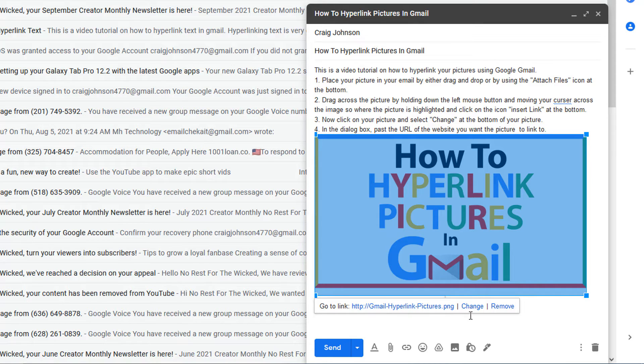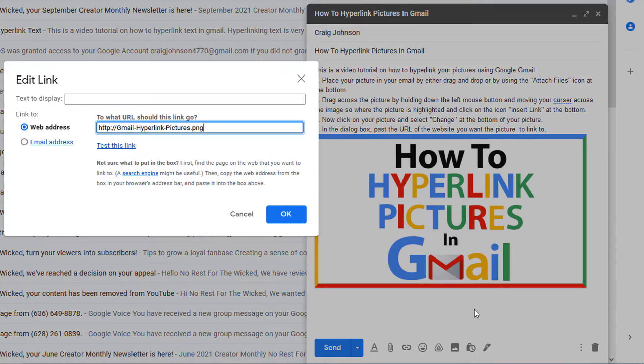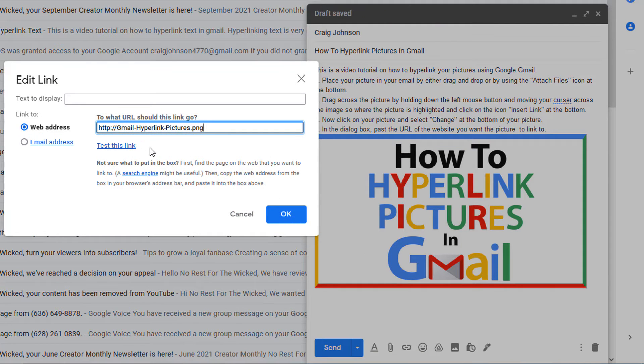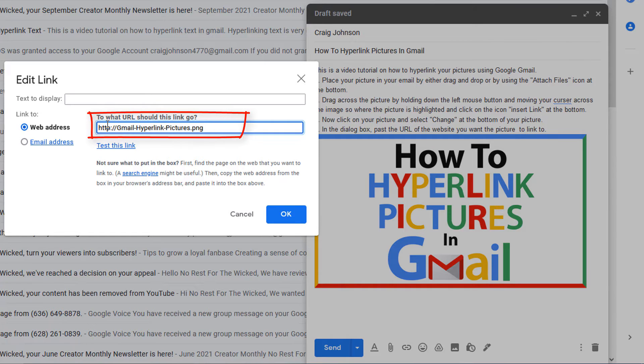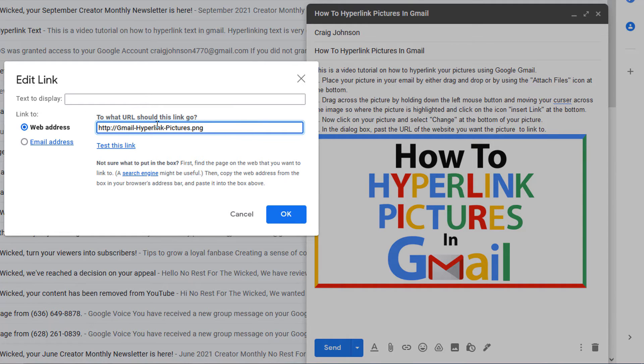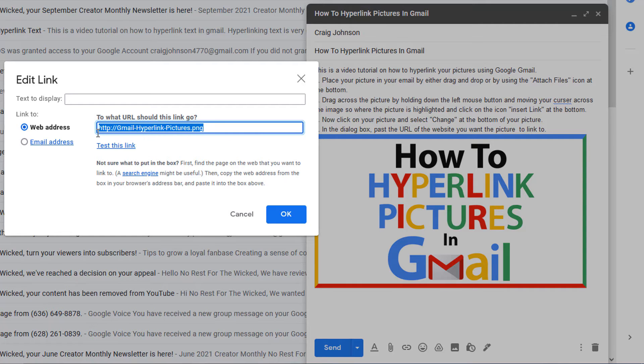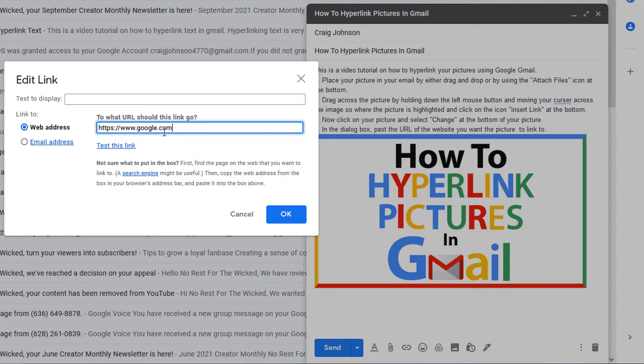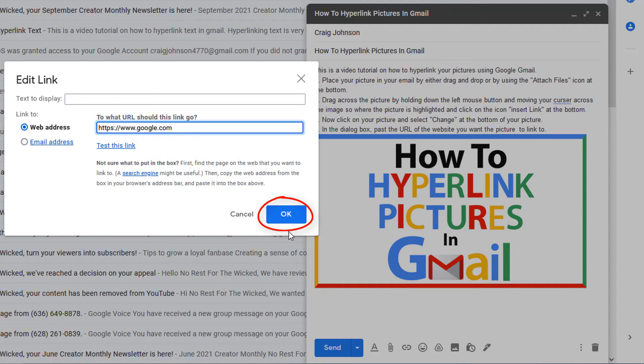What you want to do is click on where it says change. I'm going to click on that and now it's asking what URL do you want to link this to. I'm going to link it to... you just paste your URL in here. Google.com is what I'm going to link it to. You could click test this link if you want, but I'm going to go down to the bottom and I'm going to click on OK.